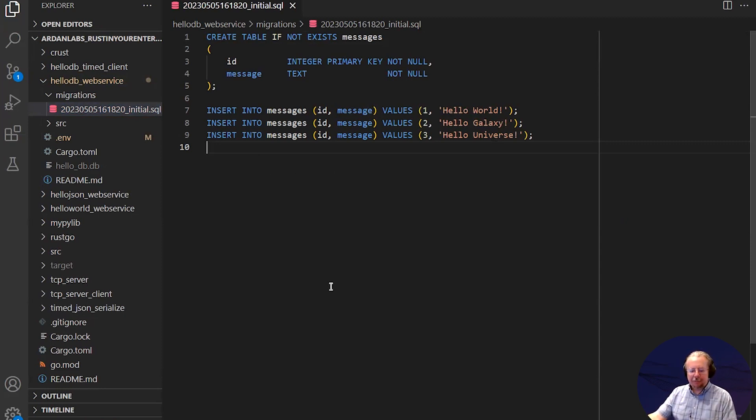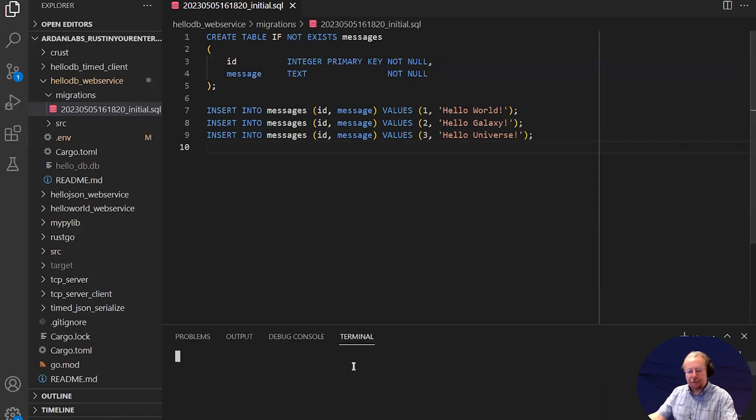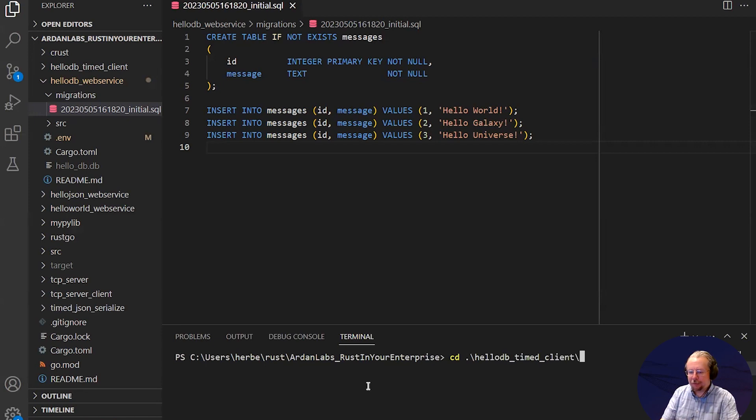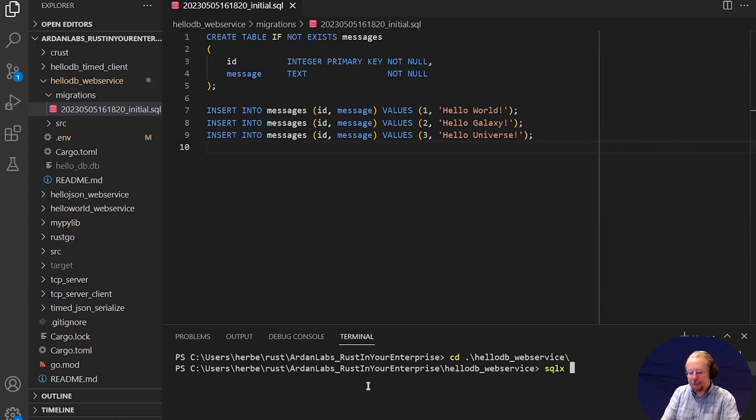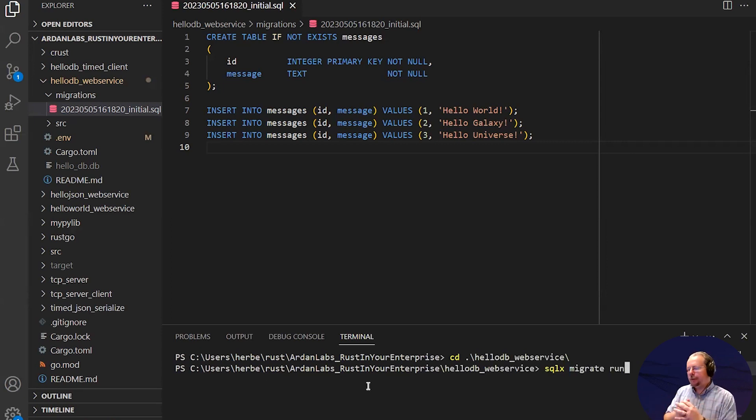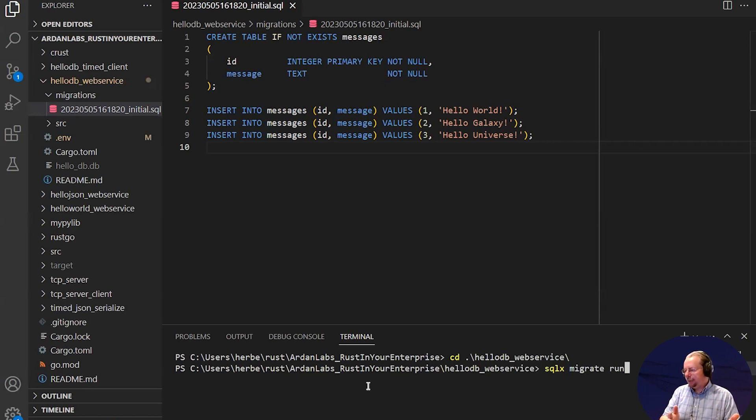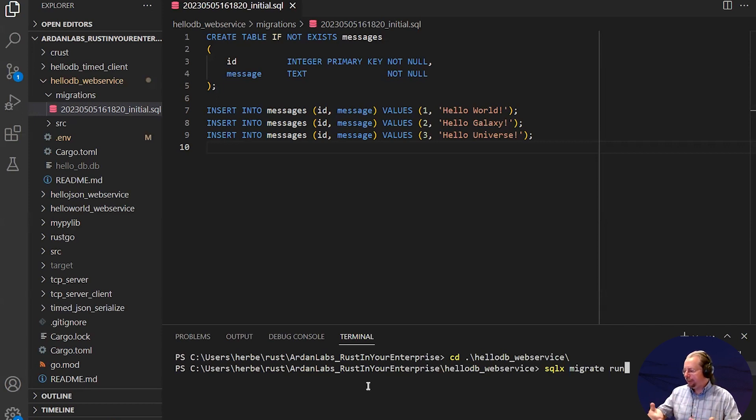But now from the command line, I can just run, and I actually ran these earlier. But at any time, you can run SQLX migrate run, and whatever you have in your migrations folder will be applied. And the table is applied to your data, allowing you to keep track of which migrations you've already run, so it won't update data that doesn't need updating.